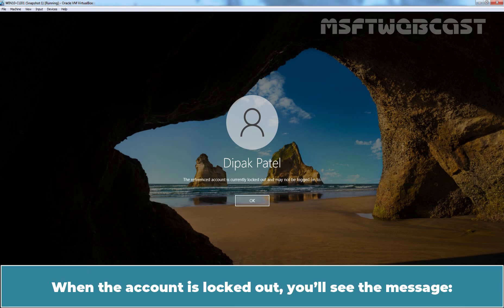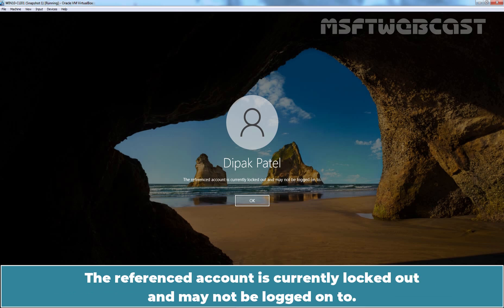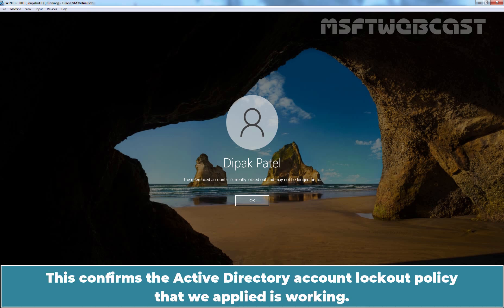When the account is locked out, you will see the message, the referenced account is currently locked out and may not be logged on to. This confirms the Active Directory account lockout policy that we applied is working.